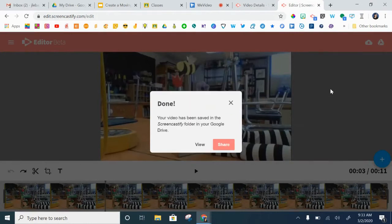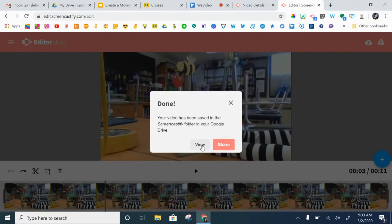Alright, so if it successfully exports you're going to get your video has been saved in the Screencastify folder in your Google Drive. Now you're going to click view.